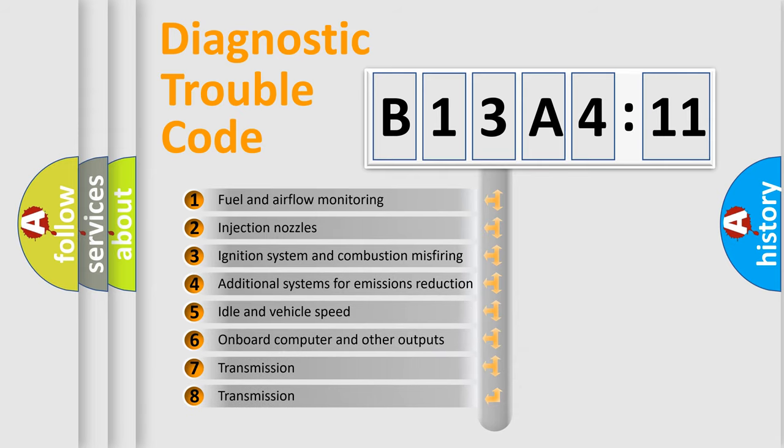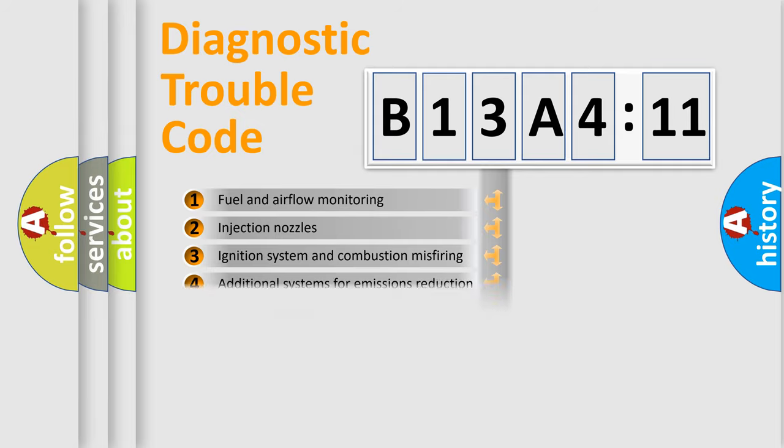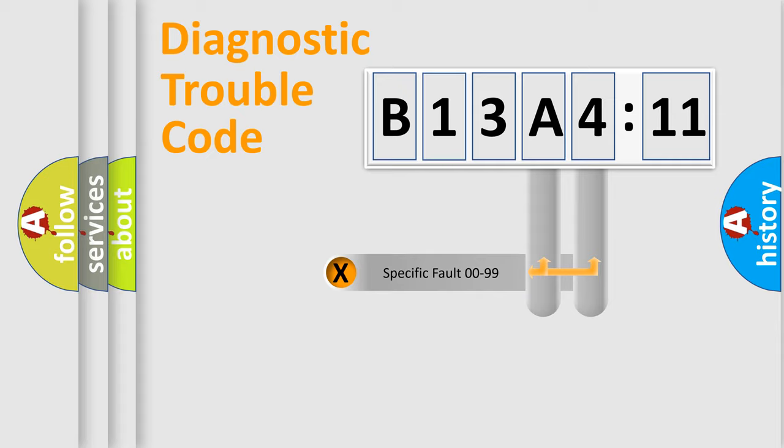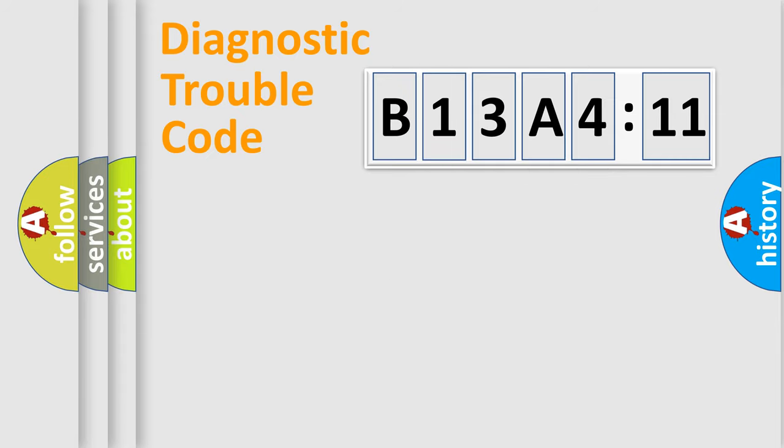The third character specifies a subset of errors. The distribution shown is valid only for the standardized DTC code. Only the last two characters define the specific fault of the group.